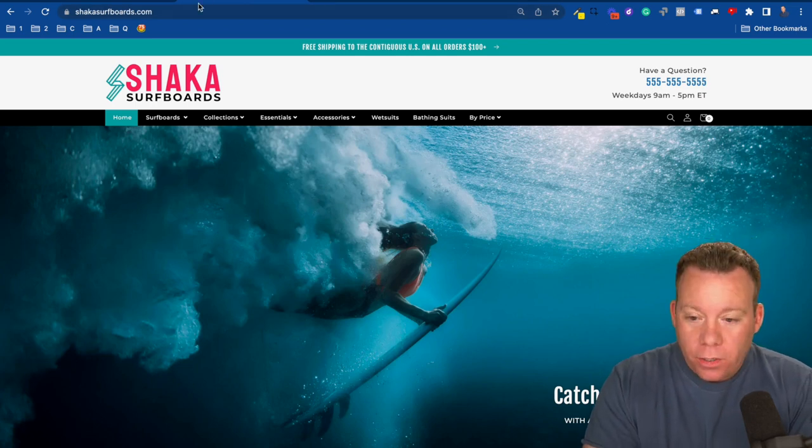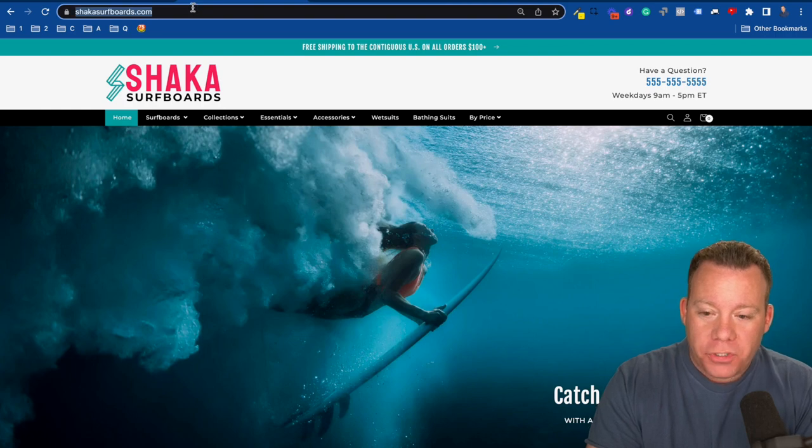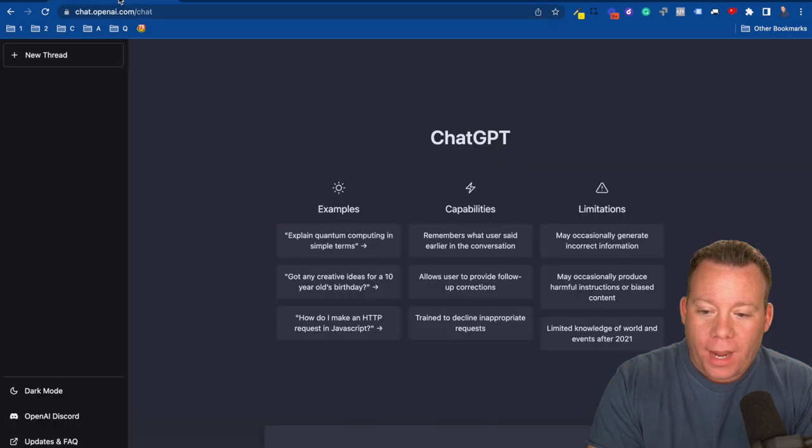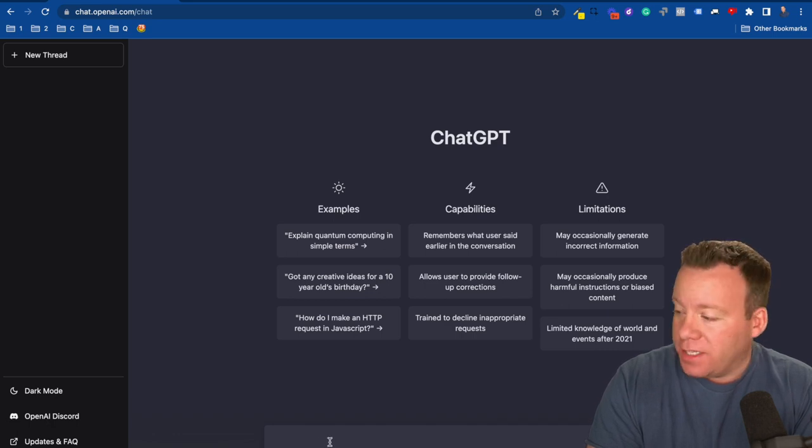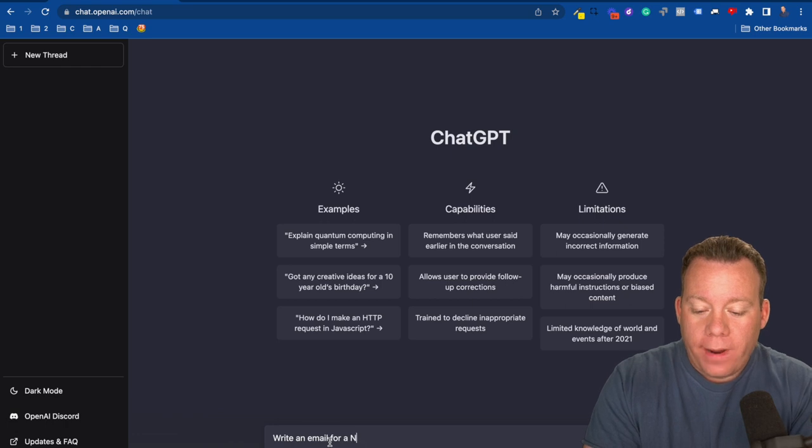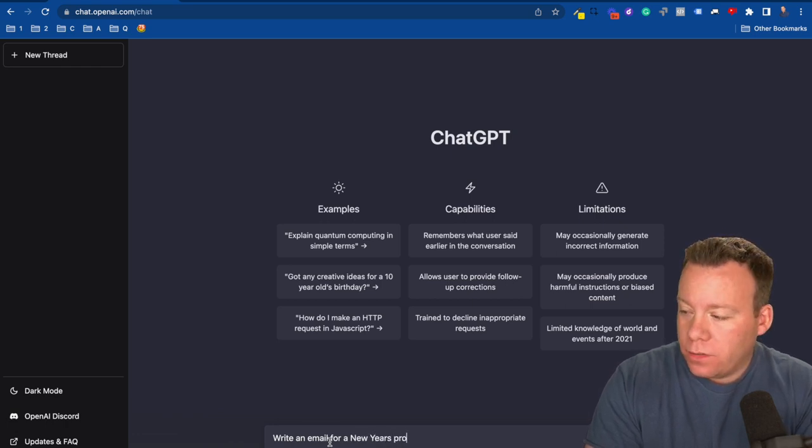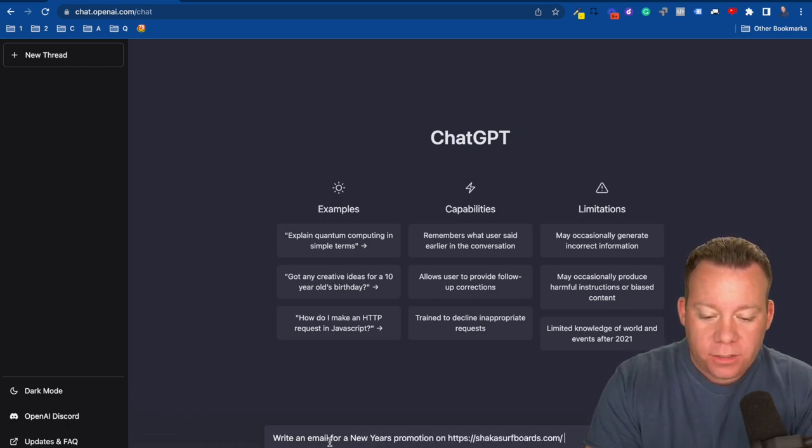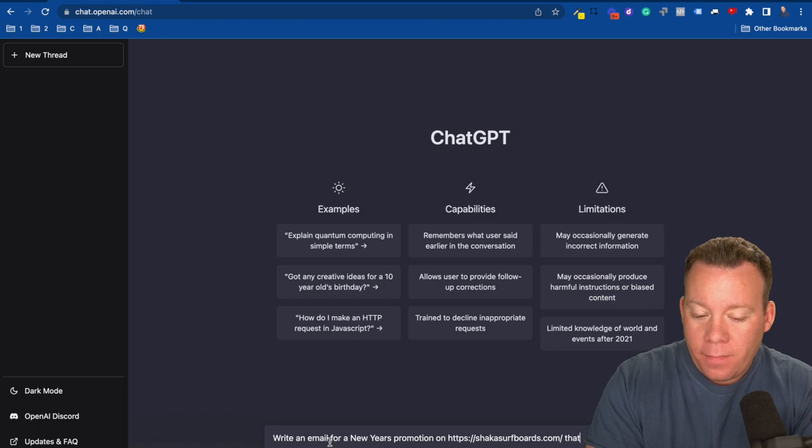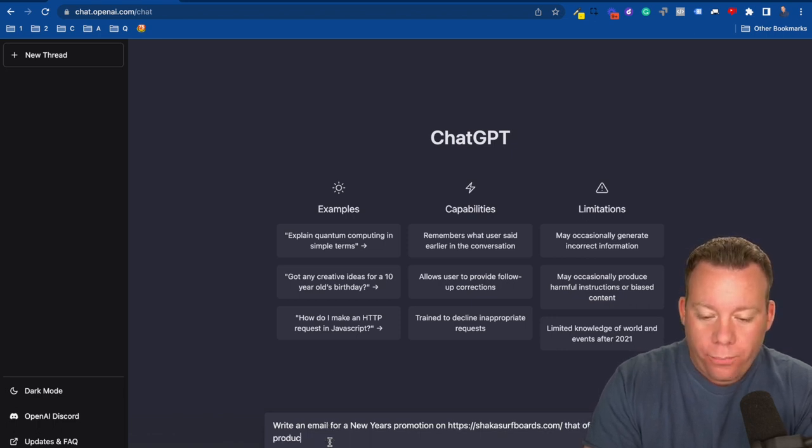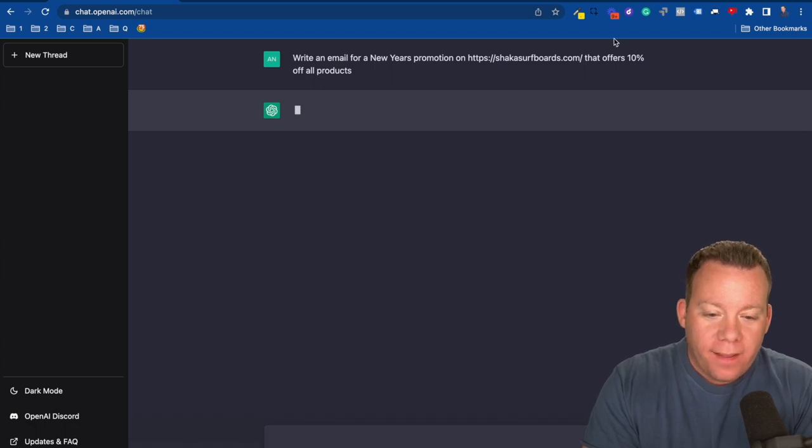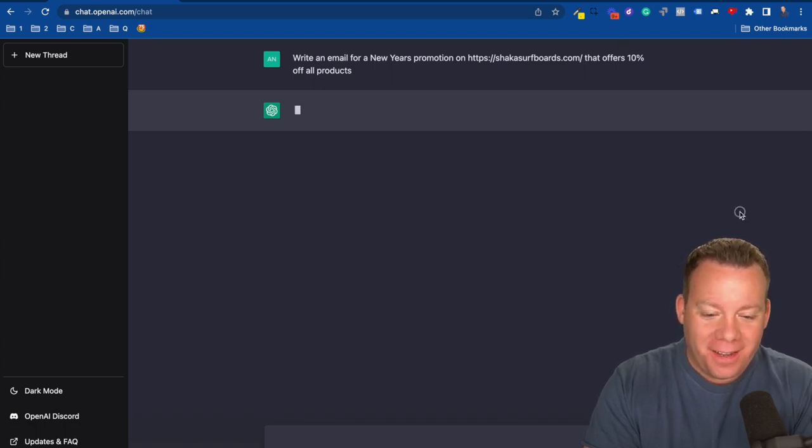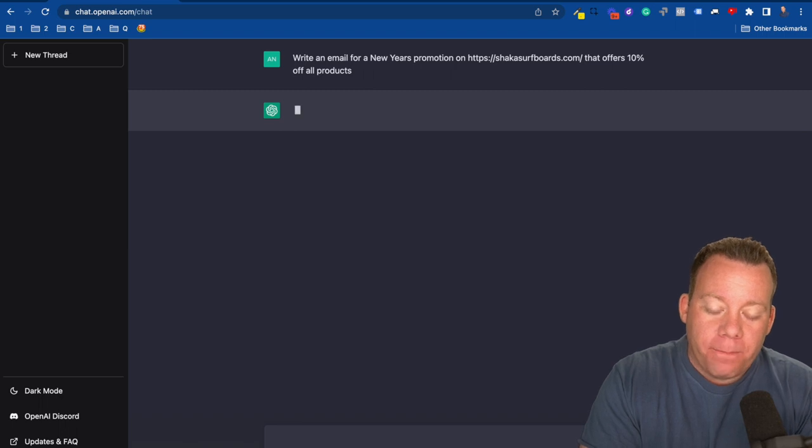The first thing that I'm going to do is just grab the URL for this Shopify store. I'm going to come to ChatGPT, and then in the box here, I'm going to ask it to write an email for a New Year's promotion on shakasurfboards.com that offers 10% off all products. Press Enter. You'll see it thinking here for just a few seconds, and then we'll see what it comes back with.